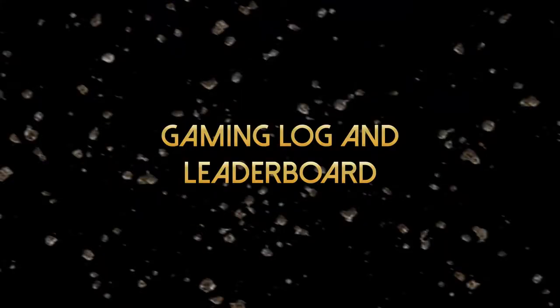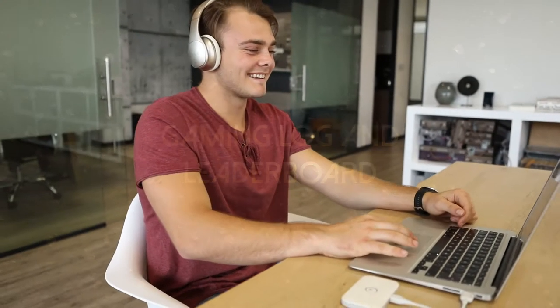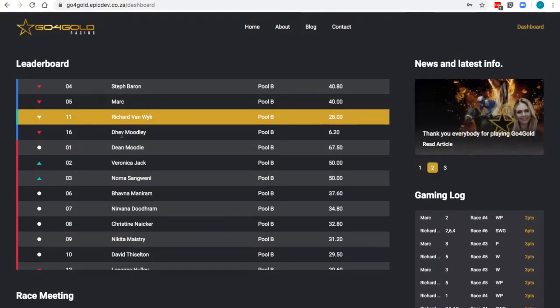Again, looking at the dashboard, let's talk about the color coding and what it means on the leaderboard and the gaming log. Look at this.